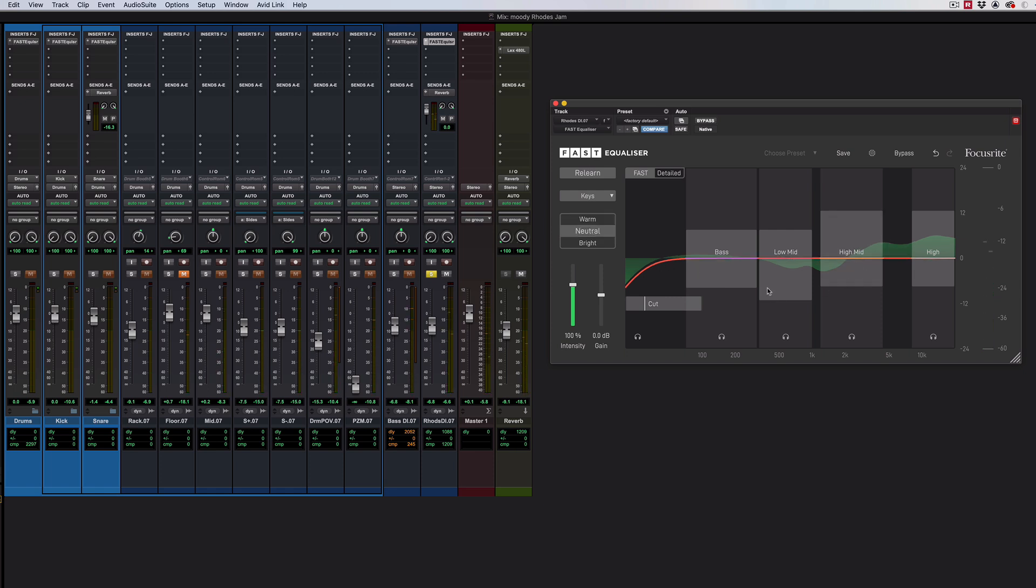And we can do that manually. You've got an intensity slider, which I think is a really nice thing. But what you can do is you can just find the region that you're interested in. It's an electric piano. It's all about low mid, I'd say.